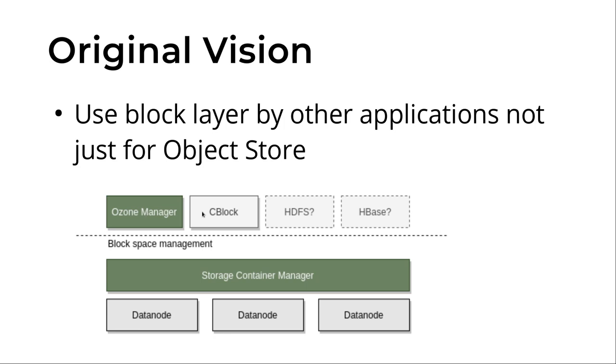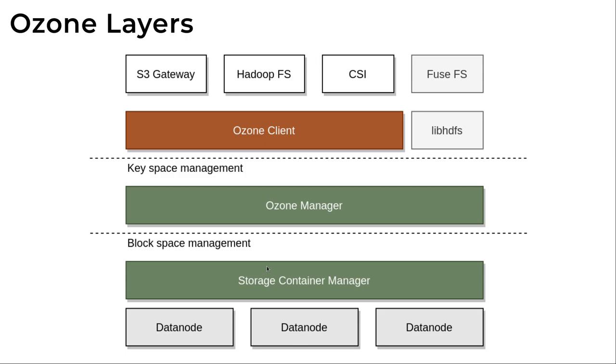But we can provide additional services. Maybe a mountable storage or maybe HDFS can use this lower level service. That was the original vision. But currently this is what we have.